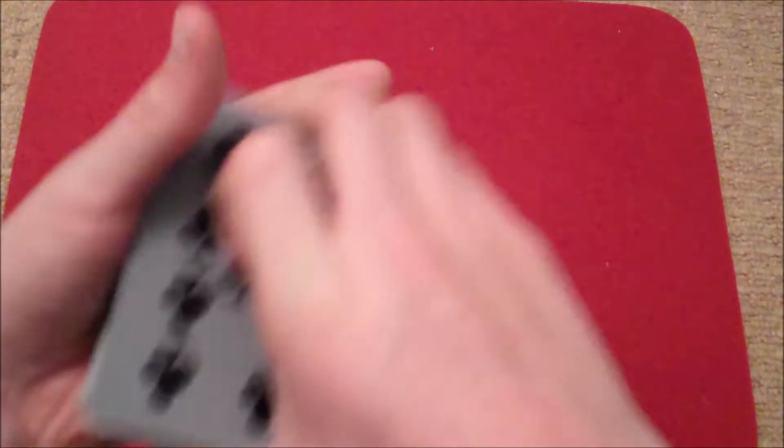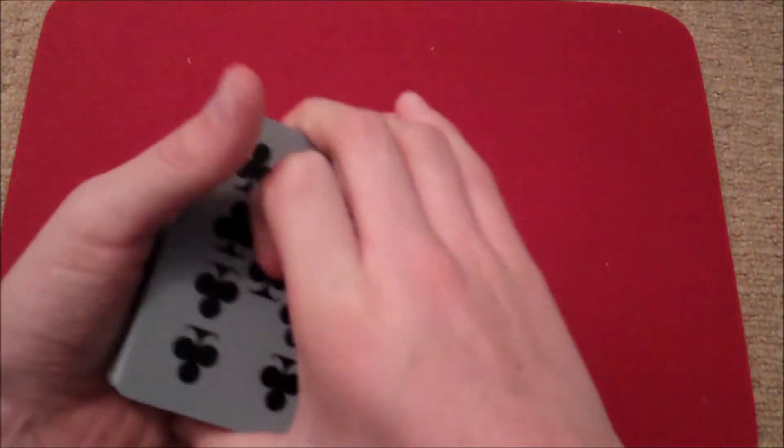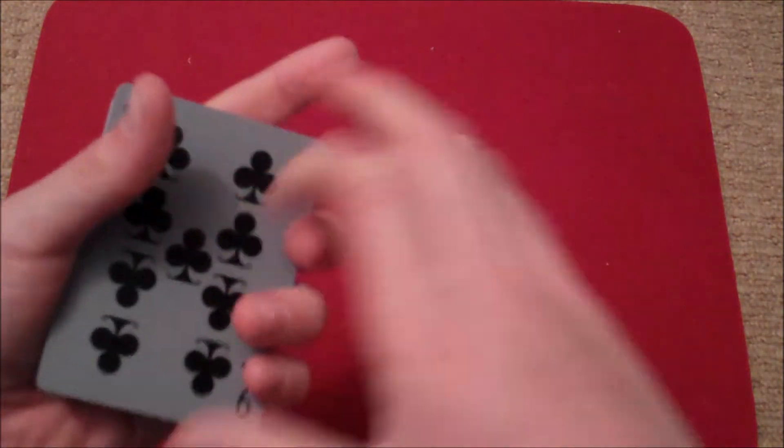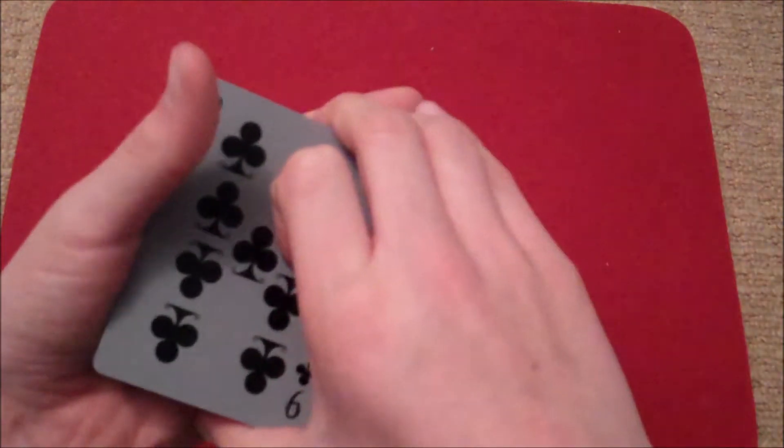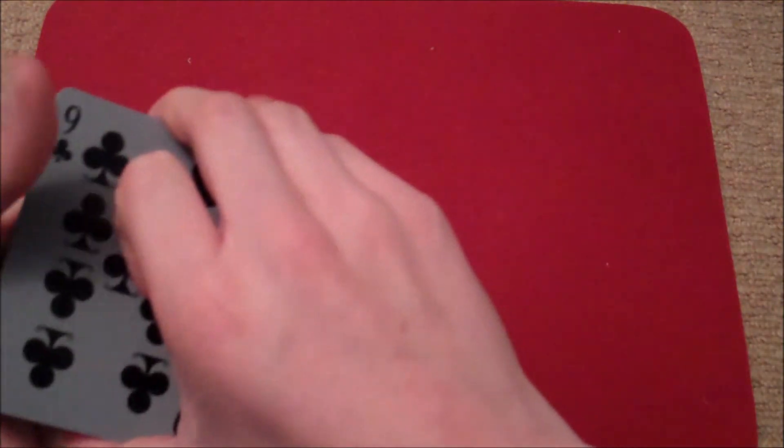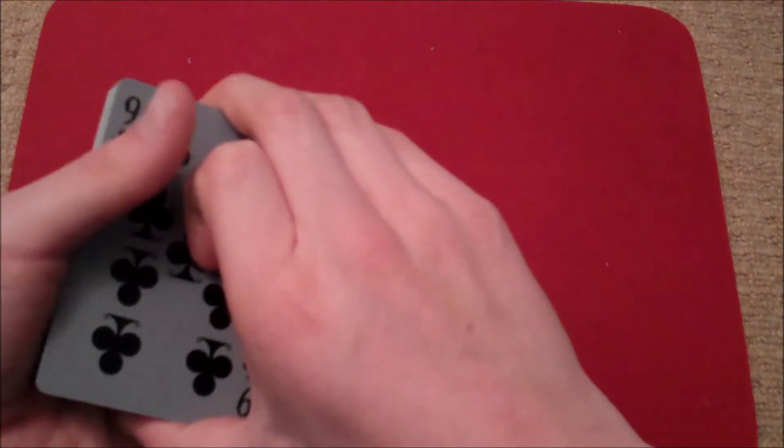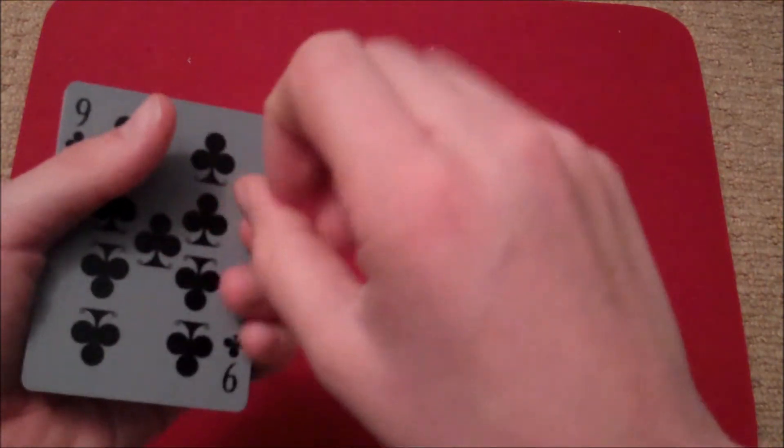Now the Nine of Clubs is a very versatile card. And because of this, all I have to do is count: three, two, one.